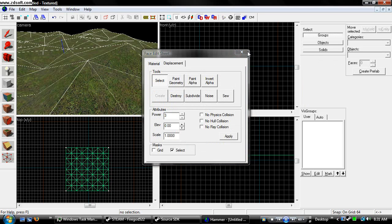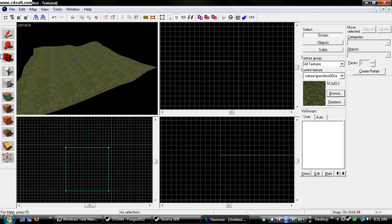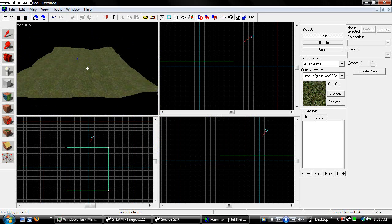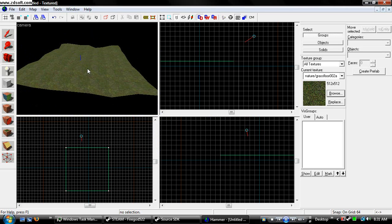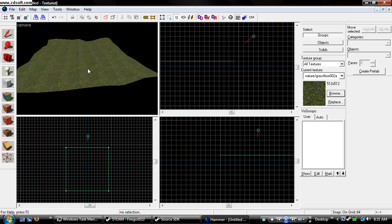Well, this has been Firecut 522 with my third hammer editor tutorial teaching about displacements and hills. Have fun. Don't burn yourselves.